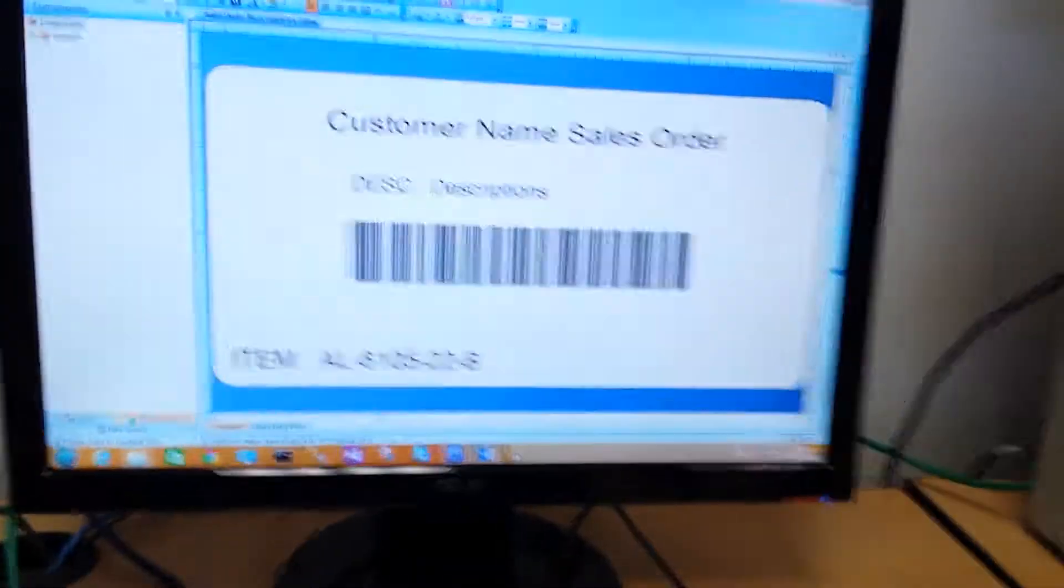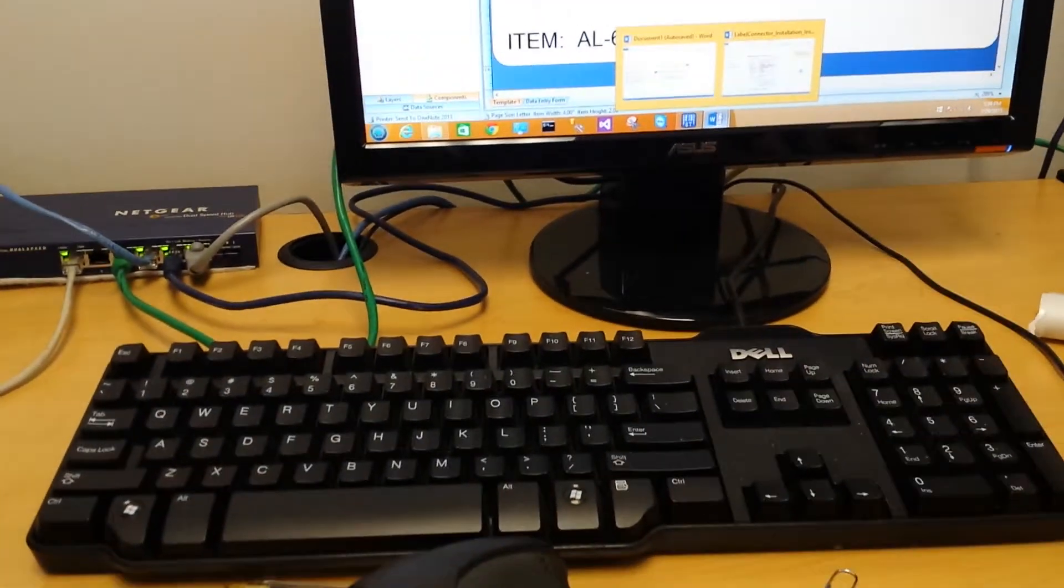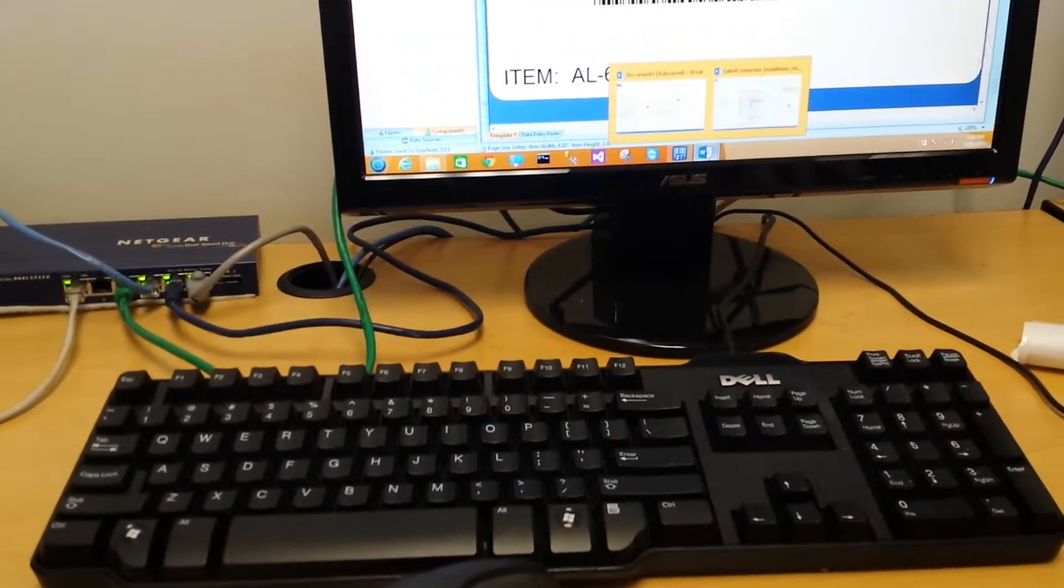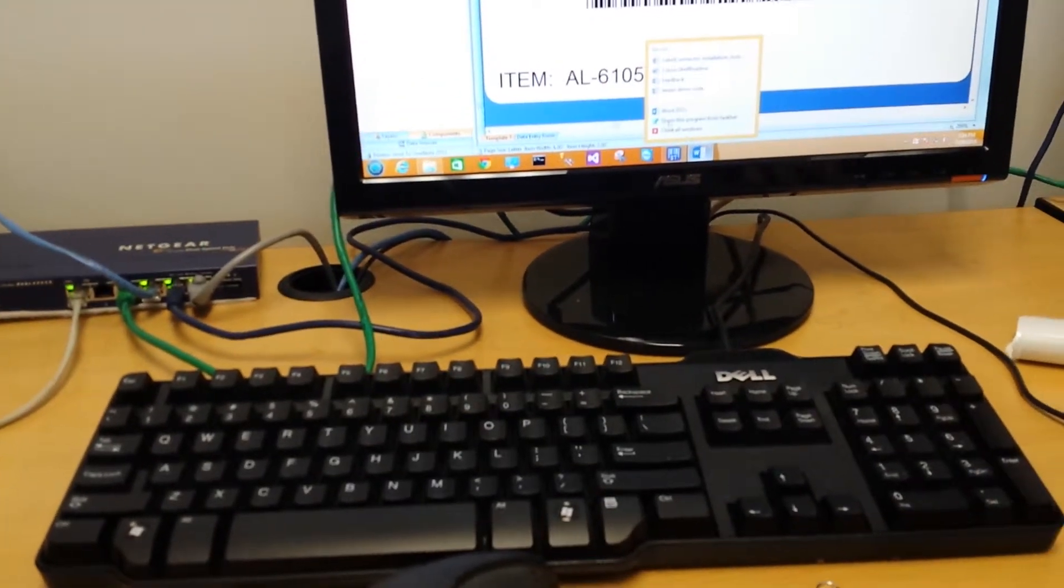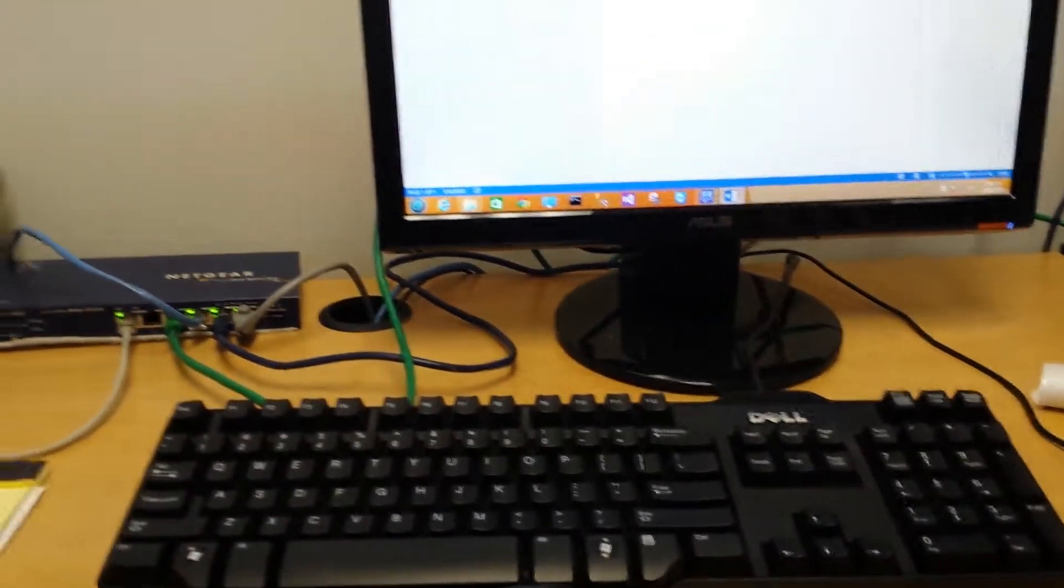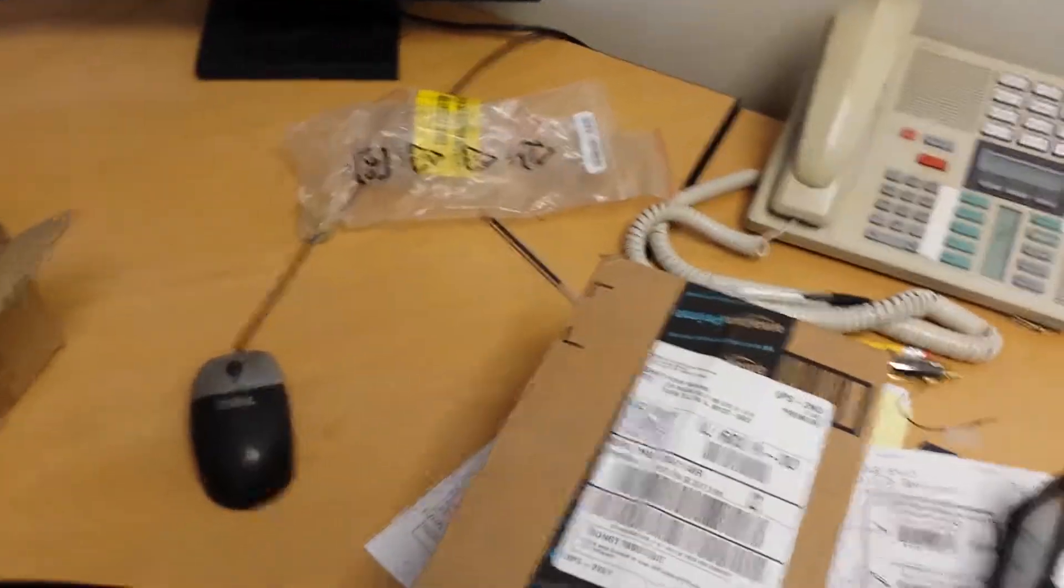So our driver is installed on the computer now. Let's go ahead and open up Microsoft Word here. Okay. All right, so we've got a new document opened up here. Let me try a quick test on this.